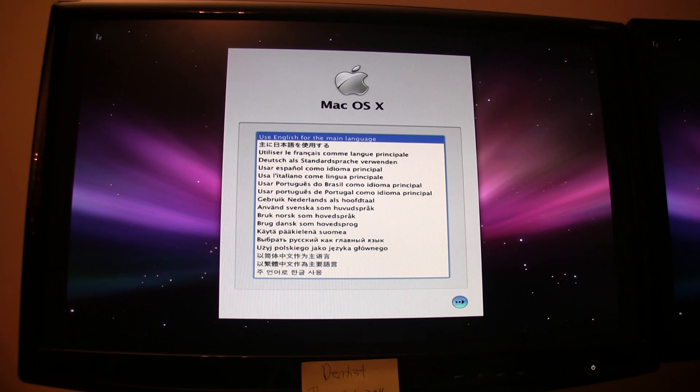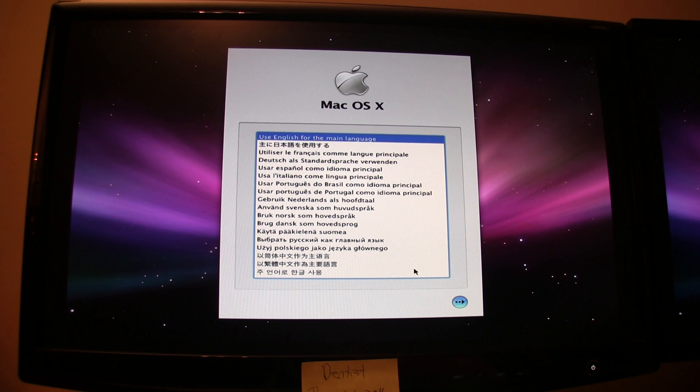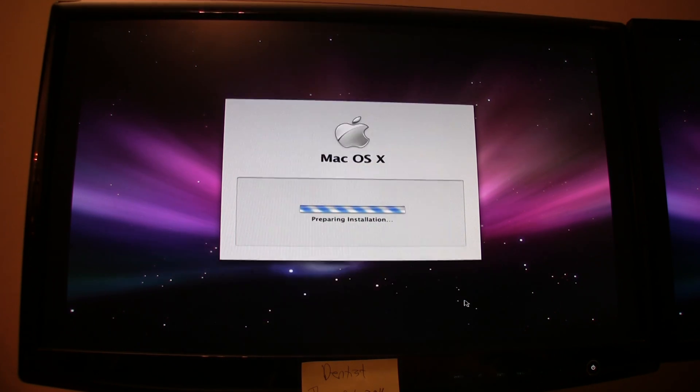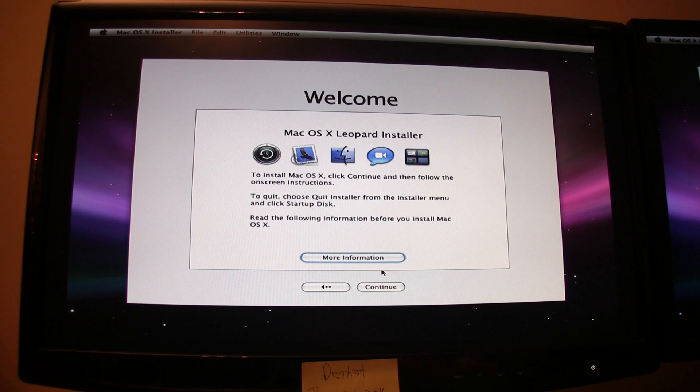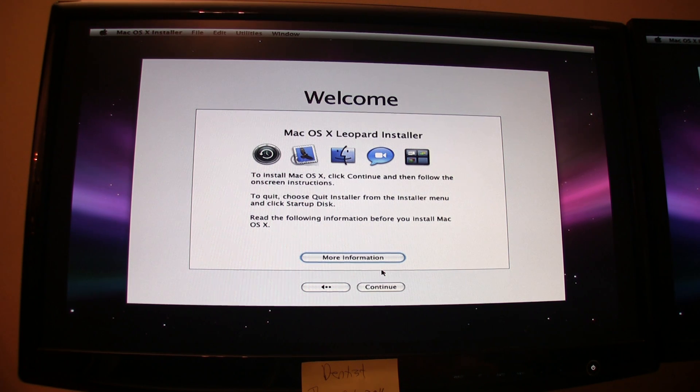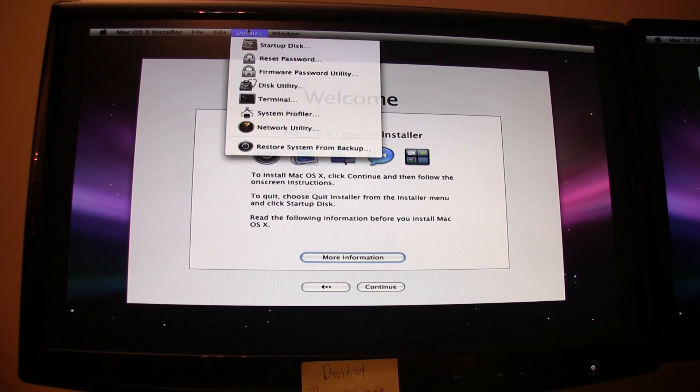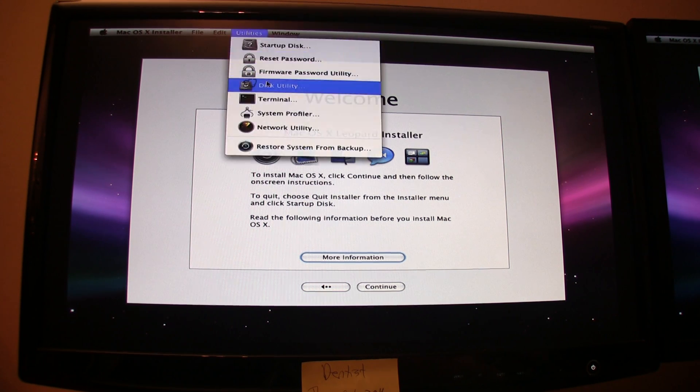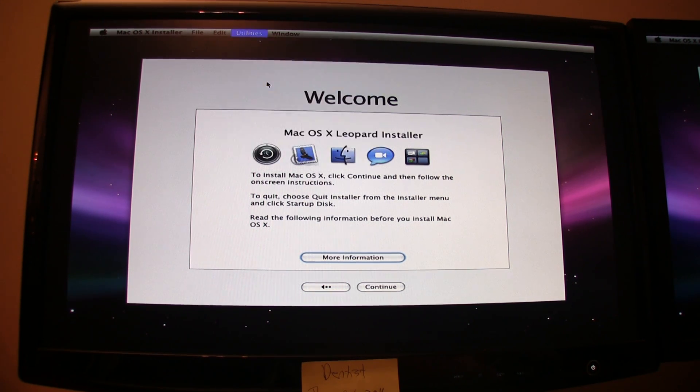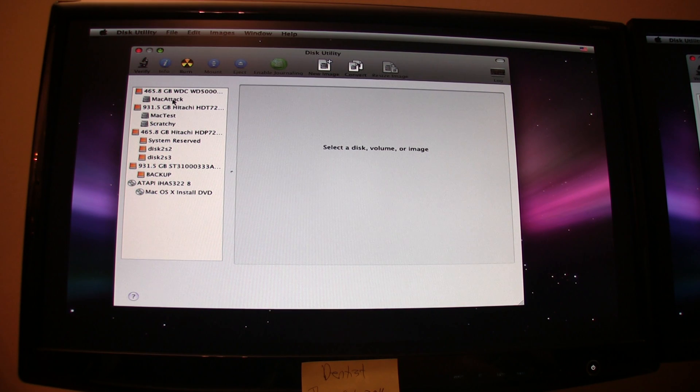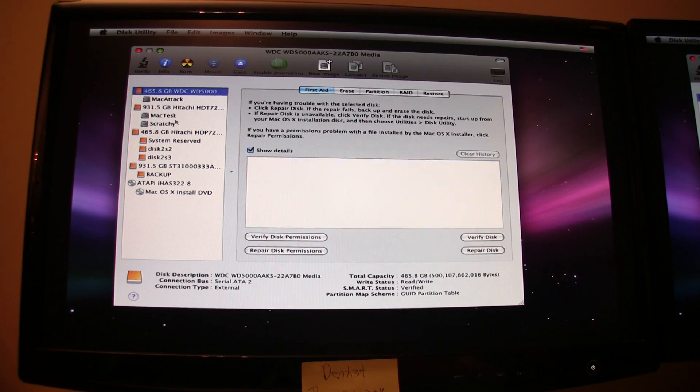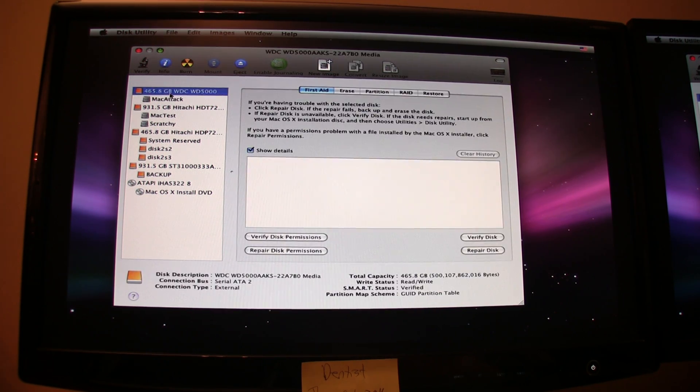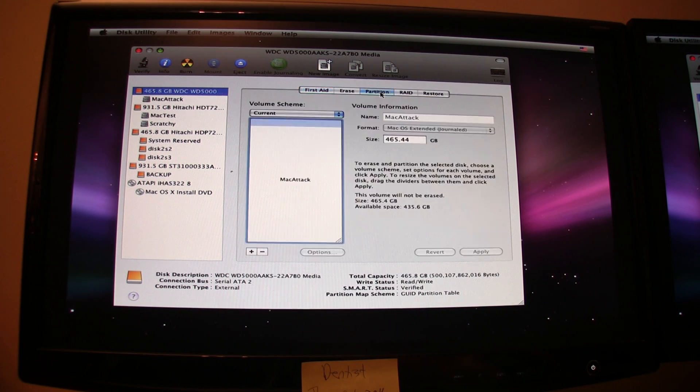Go ahead and choose English as your main language or whatever language you prefer. Click the arrow at the bottom. This will look just like a normal installation of Mac OS X on a real Mac. The one catch here is you want to go up to Utilities, Disk Utility. Now, go to the disk that you want to install Mac OS X on. Click the main disk itself. You'll go to Partition.